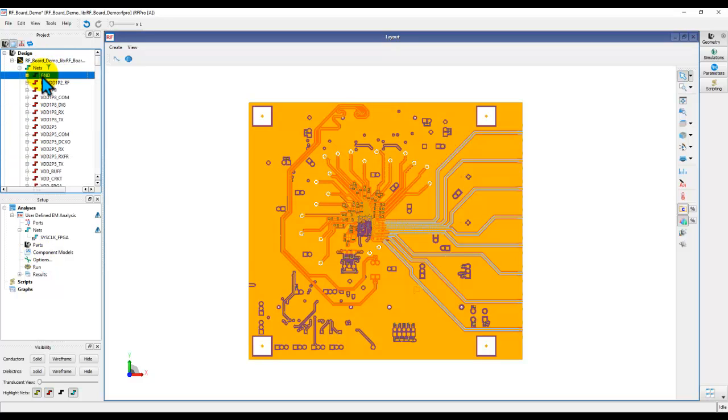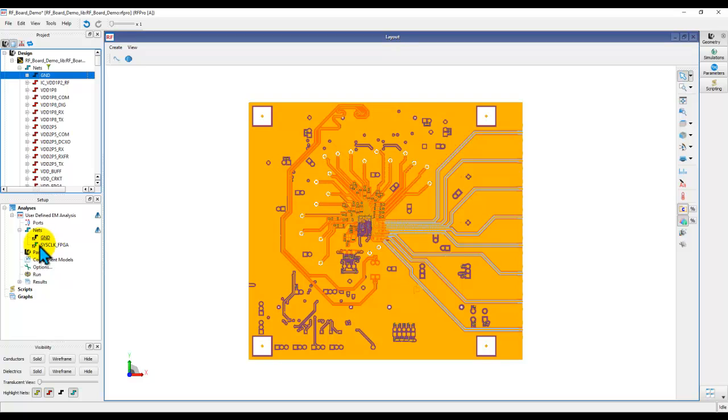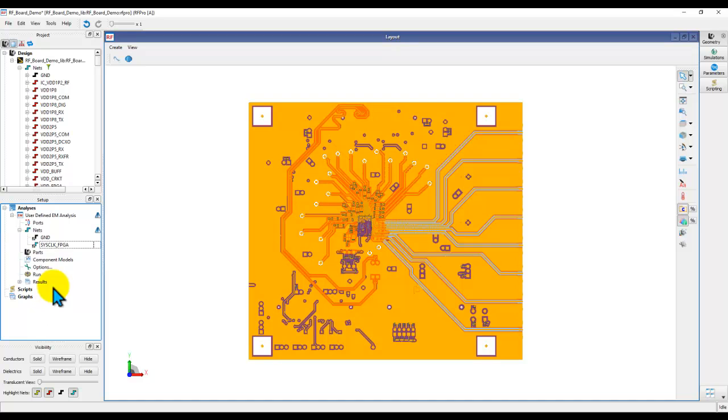So, we can drag and drop it into the analysis. And then also, we can bring over the ground net for our design. Now, if you have more nets to be analyzed, feel free to keep adding as many as you want. Now, once the net is added into analysis, notice the icon is blue, which means it's an undefined net.